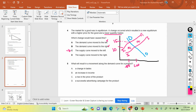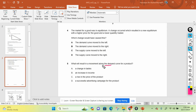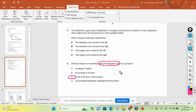Moving to the next question: what will result in a movement along the demand curve for a product? The moment you see 'movement along the demand curve,' you need to remember that this movement is caused by changes in price. A change in taste or an increase in income would shift the curve. The rise in the price of the product is the answer, because any movement along the demand curve is caused by price.